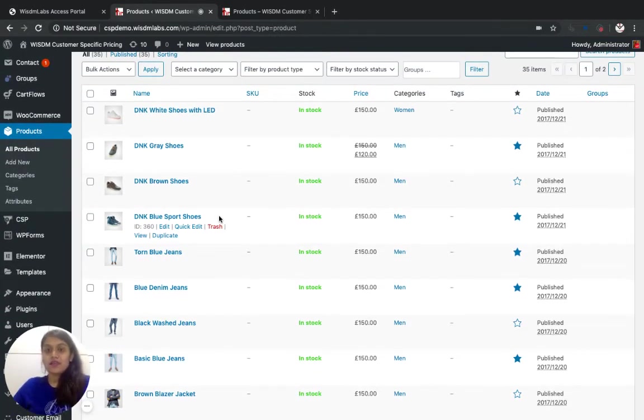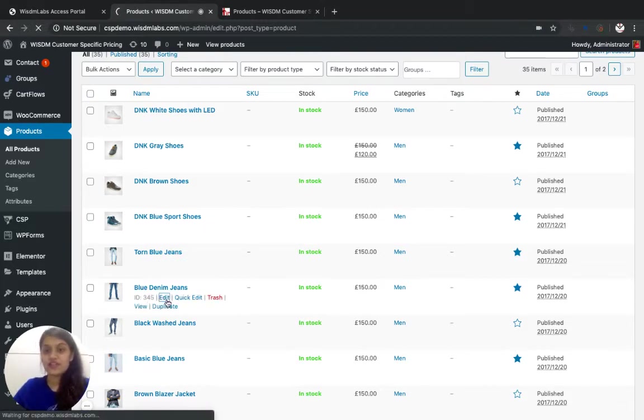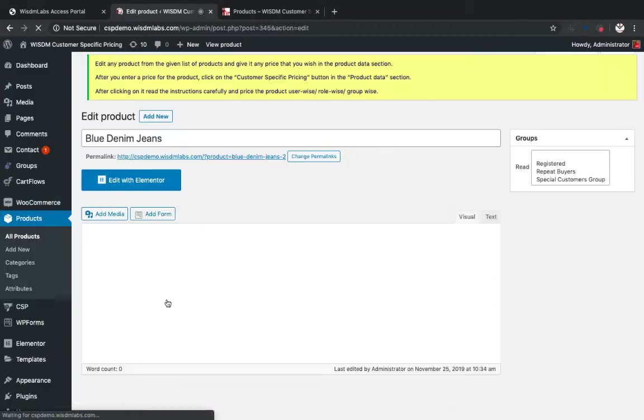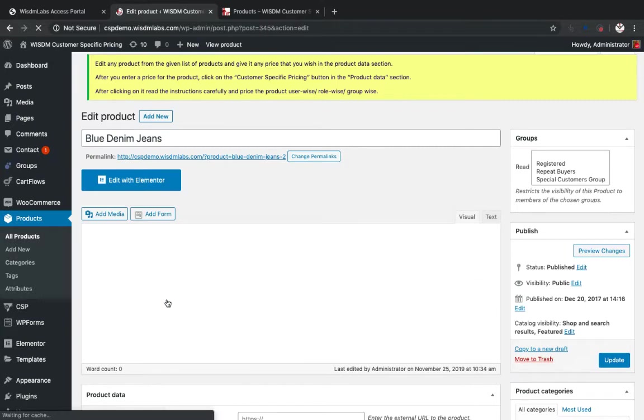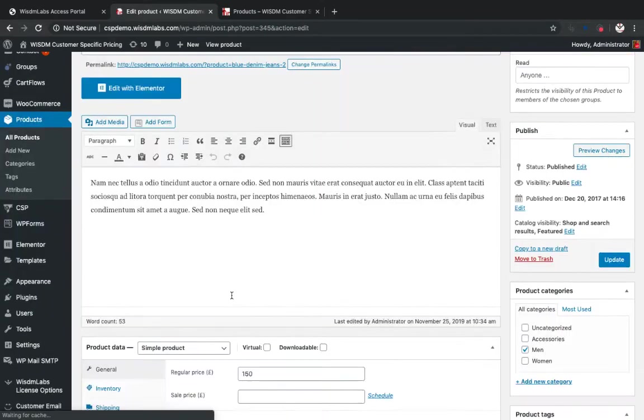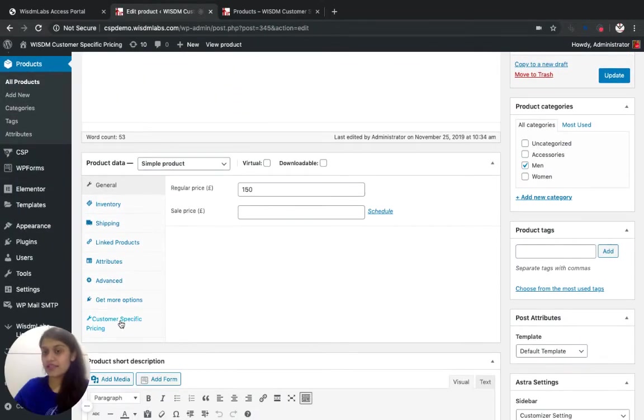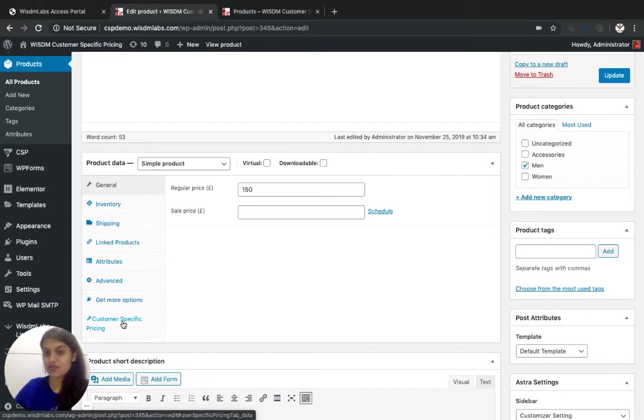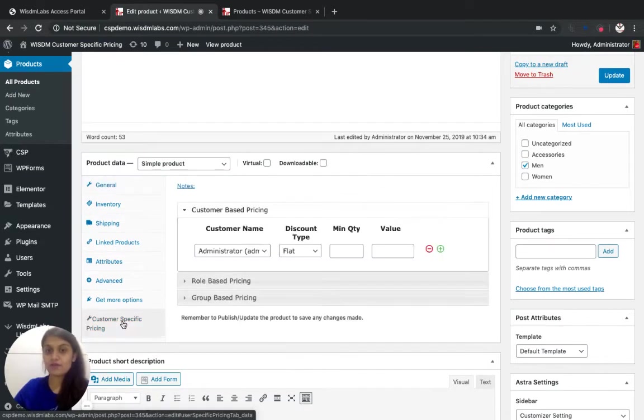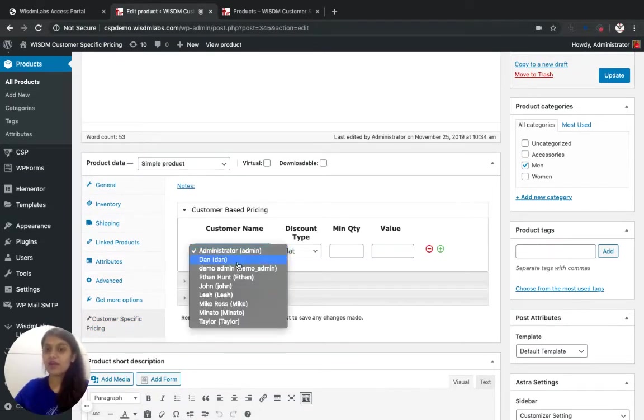Let's say I want to add discount on blue denim jeans for special customers. So I go to the CSP Customer Specific Pricing and I select the customer name.